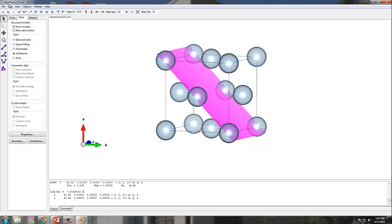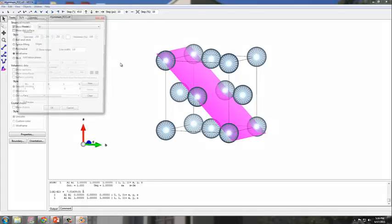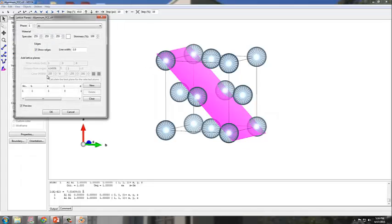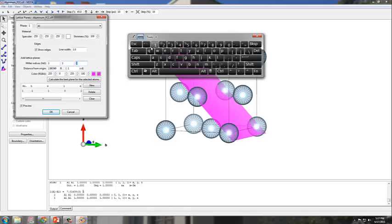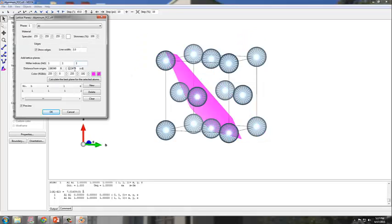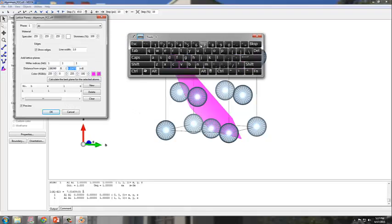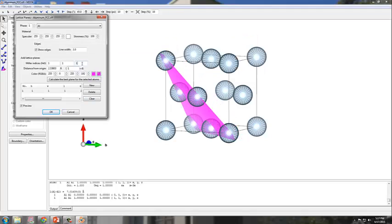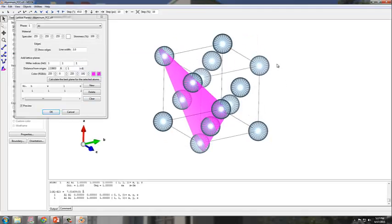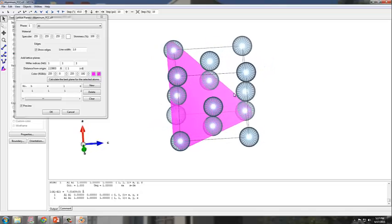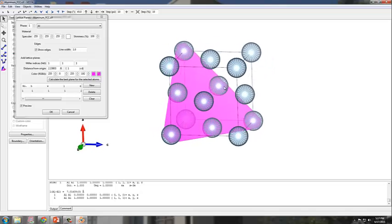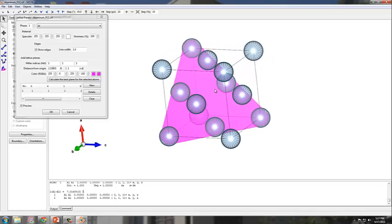Let's try visualizing the [1,1,1] plane. So I go back, I can either create a new plane or I can delete this current plane and create a new one. So all I need to do is adjust the Miller indices. And I want to go approximately one times the length. And then you'll see now this is the [1,1,1] plane.